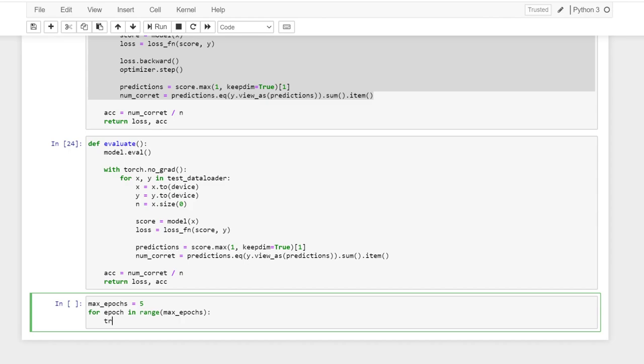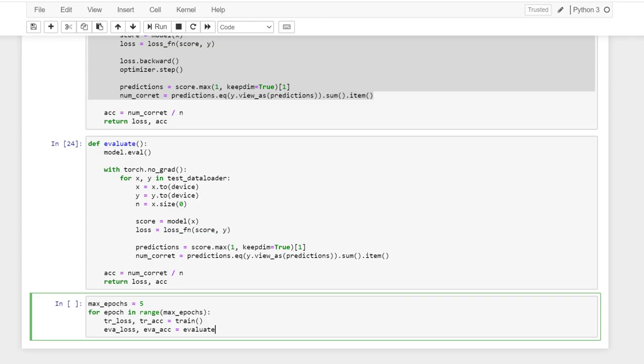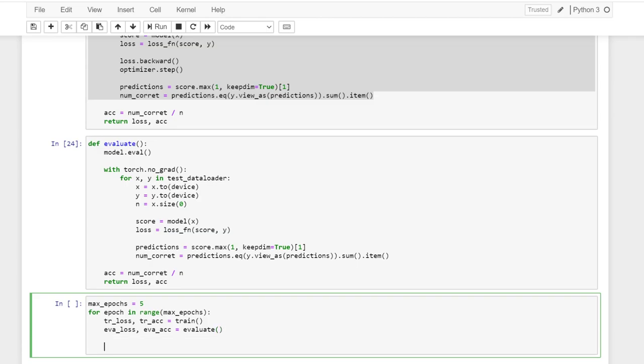And for each epoch, in range of max epochs, we have the train loss and then train accuracy from the train method, and then we have the evaluation loss and evaluate accuracy from the evaluate method.